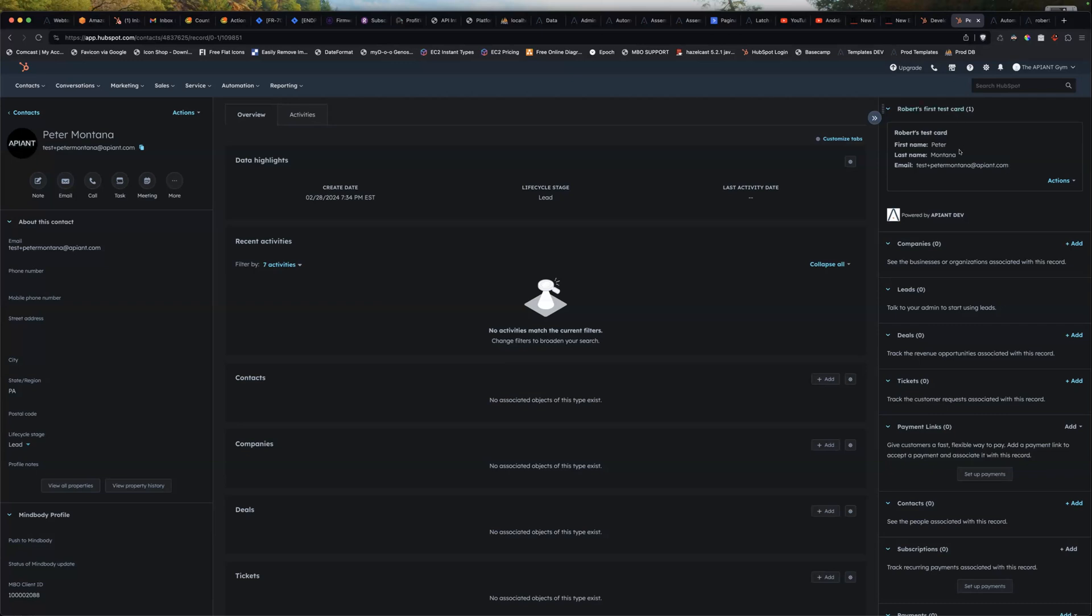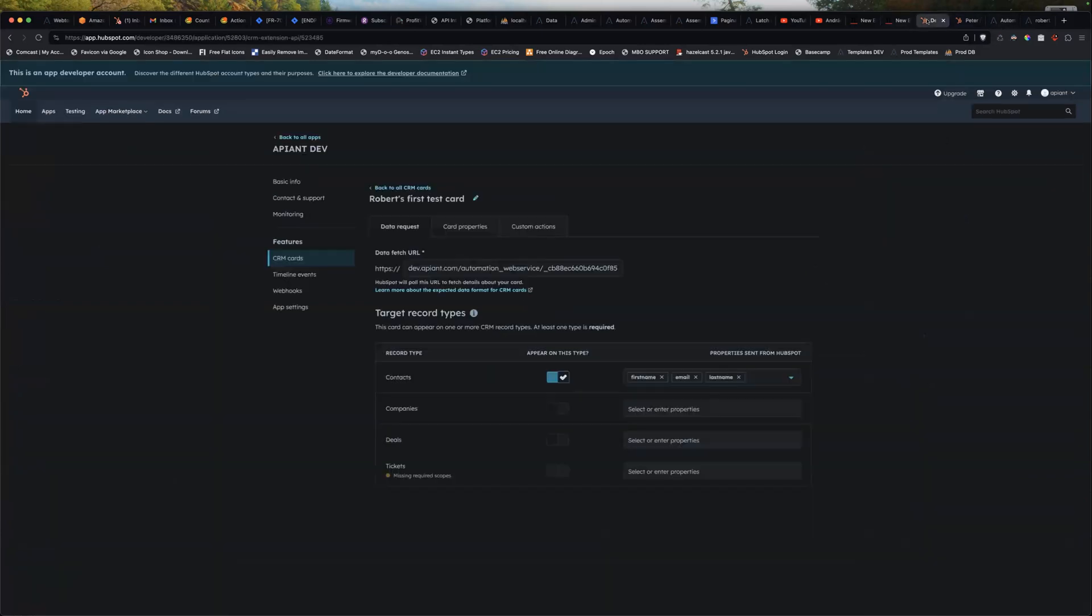So I want to show you how I built this thing. What I'm doing is I'm passing through this information from this contact into the card just as a test. And I had a couple of menu options. So it's all done through an automation.